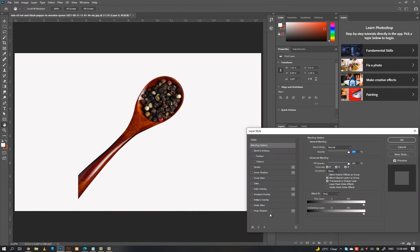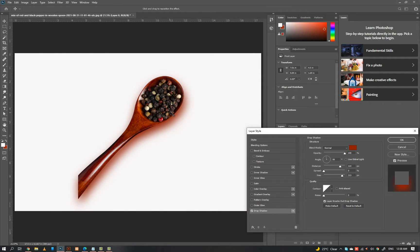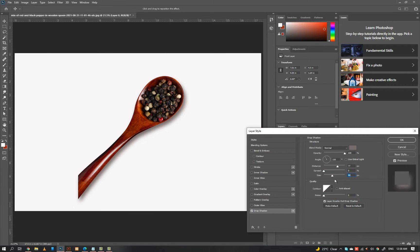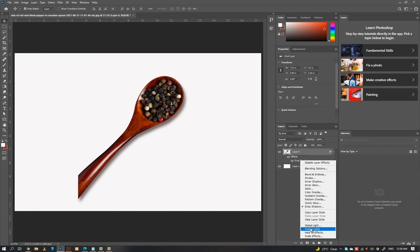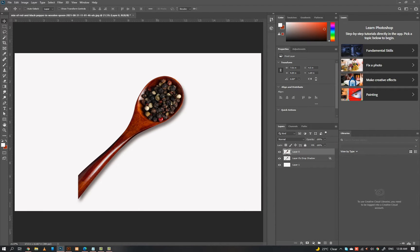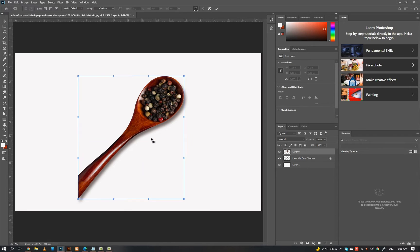You can create a realistic shadow from the layer style panel. Then you can align the shadow properly by pressing Ctrl+T with the transform effect.